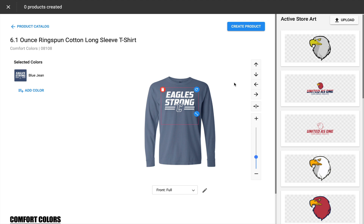Rapid Product Creator, as the name implies, is the tool inside of Inksoft that allows you to quickly and easily create decorated products to add to your Inksoft online stores, or add to sales presentations, invoices, and quotes.